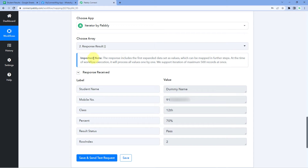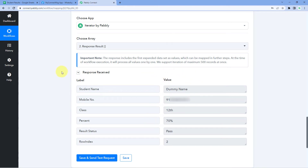An important note says: the response includes the first expanded dataset as a value which can be mapped in further steps. At the time of workflow execution it will process all values one by one. It supports iteration of a maximum of 500 records at a time. So at the scheduled time, this automation will run, get student result data from Google Sheet, use the iterator to process each student one by one, and send the WhatsApp message.